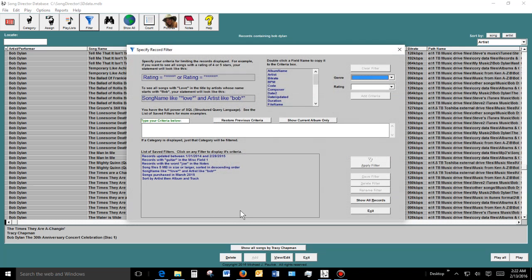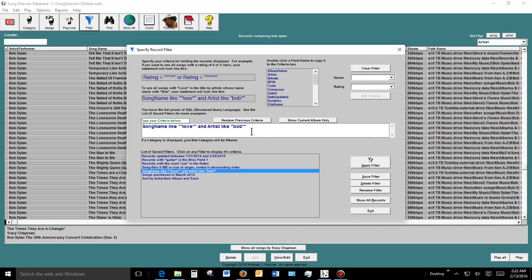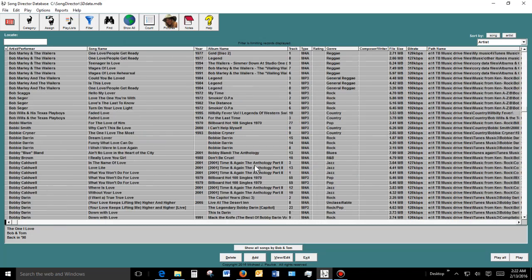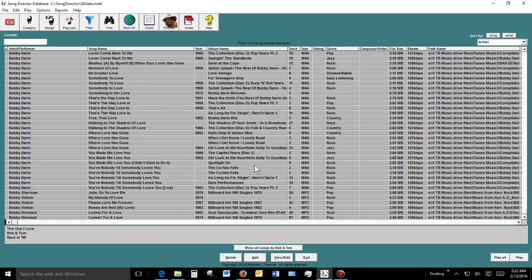You can also use a filter, which is an even more powerful search. It uses SQL language but it's pretty easy. For example, you type 'song name like love and artist like bob' to find all songs with 'love' in the title by an artist named Bob. When we run this, we get Bob Dylan, Bob Marley, Bobby Darin — a whole lot of love songs.